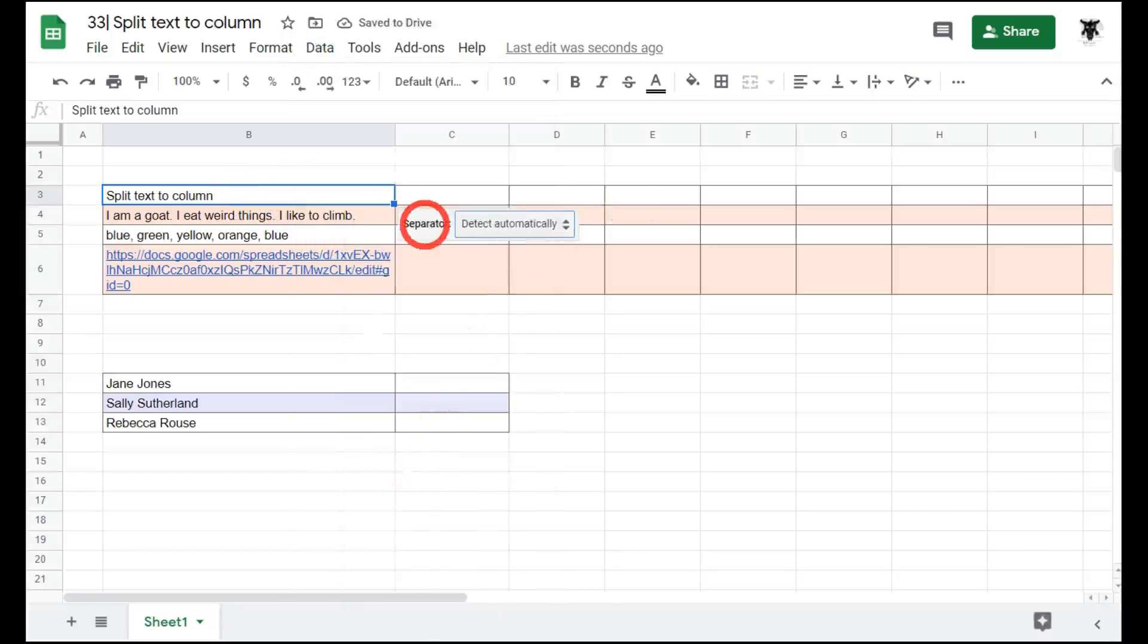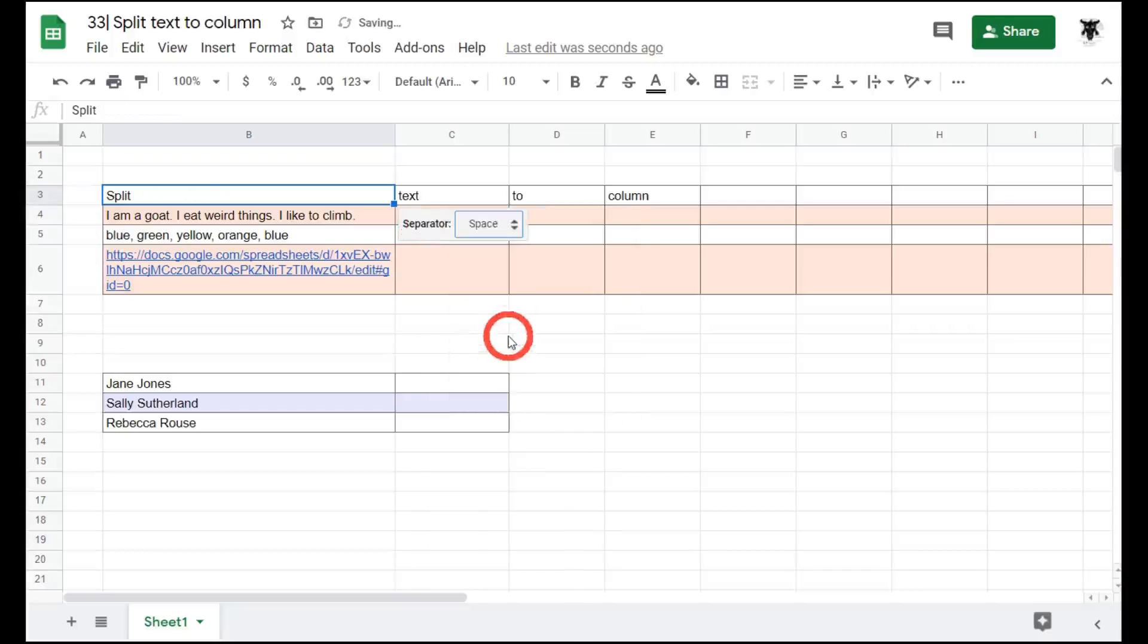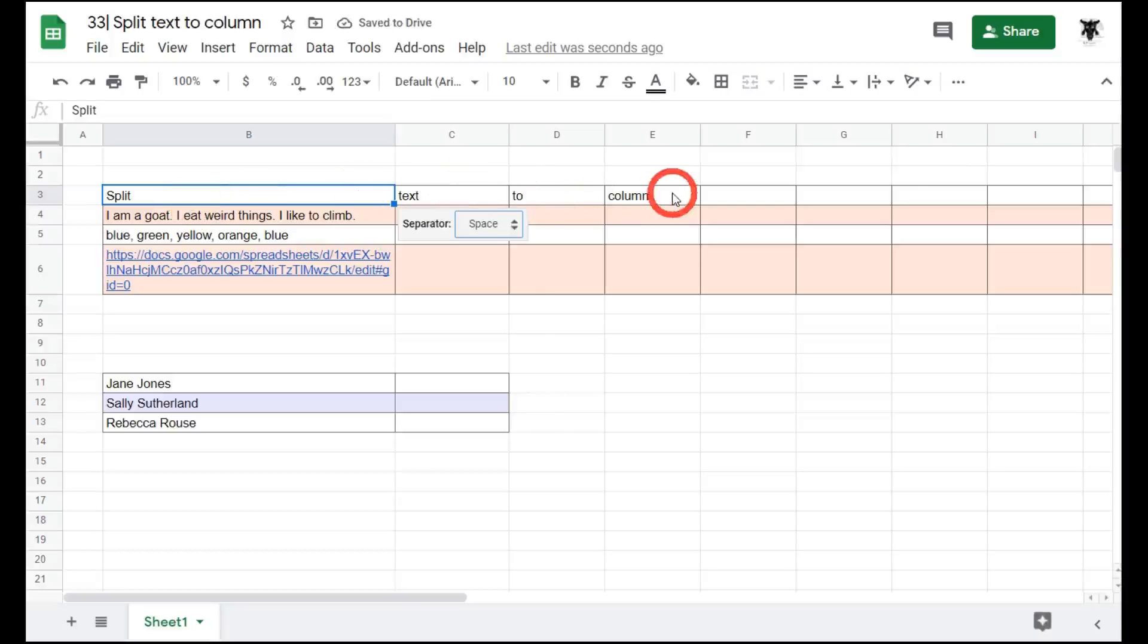Sometimes it will detect automatically how you want to split, but in this case it hasn't, so we'll click this and then go to separate by space. Now each word is separated in its own cell in each column.